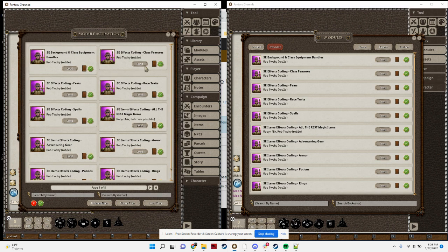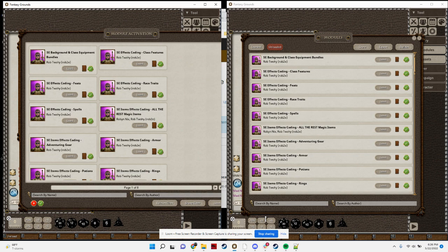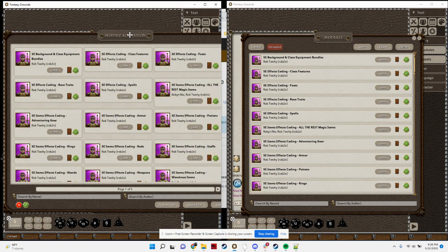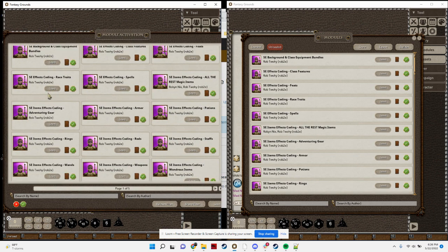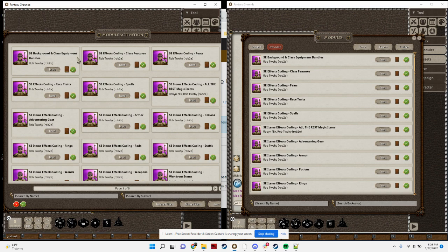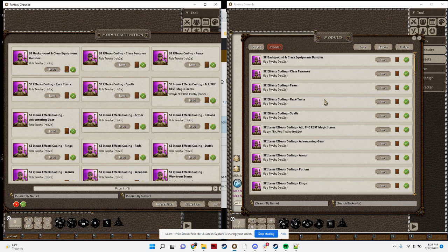You'll notice a big change here is the way that the modules are laid out. The way the normal Fantasy Grounds works is you've got these columns, which is fine. It looks good, it's large, but the problem is that science shows it's actually a bit more difficult to scan a list like this than it is a single linear scrollable list. So I use that to my advantage here with this design.